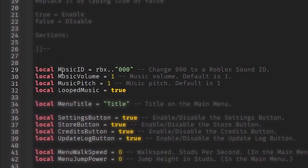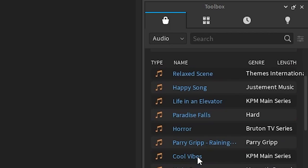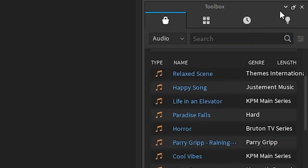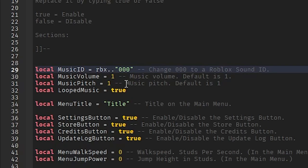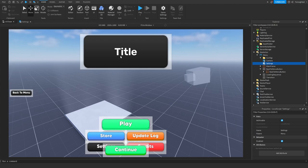We'll start with music. Insert a music ID, which you can find in the Toolbox under Audio - go to music and pick something you like. If you don't want music, just leave it. Music volume controls the volume - one is the default. Music pitch controls the speed of the song - normal speed is one. Loop music will play the music over and over until the player leaves the menu.